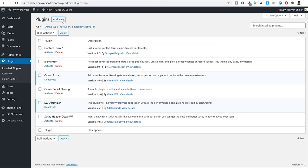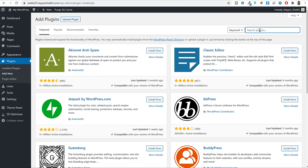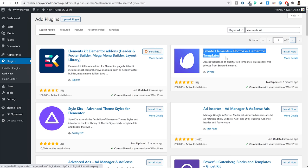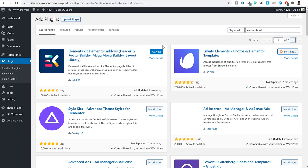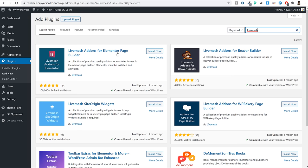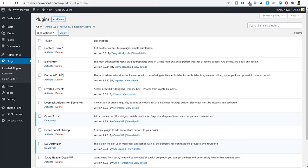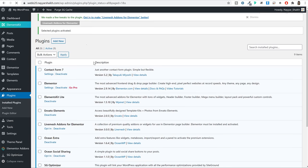Click on Plugins and search for a few more. Search for 'Elements Kit' and install 'Elements Kit Elementor Add-ons by WP Met'. We also need 'Envato Elements' — install that too. Then search for 'live mesh' and install 'Live Mesh Add-ons for Elementor Page Builder'. Once all plugins are installed, instead of activating them one by one, tick mark all of them, select 'Activate' under Bulk Actions, and click Apply. This activates all plugins at once, saving you a lot of time. Dismiss any notices that appear.